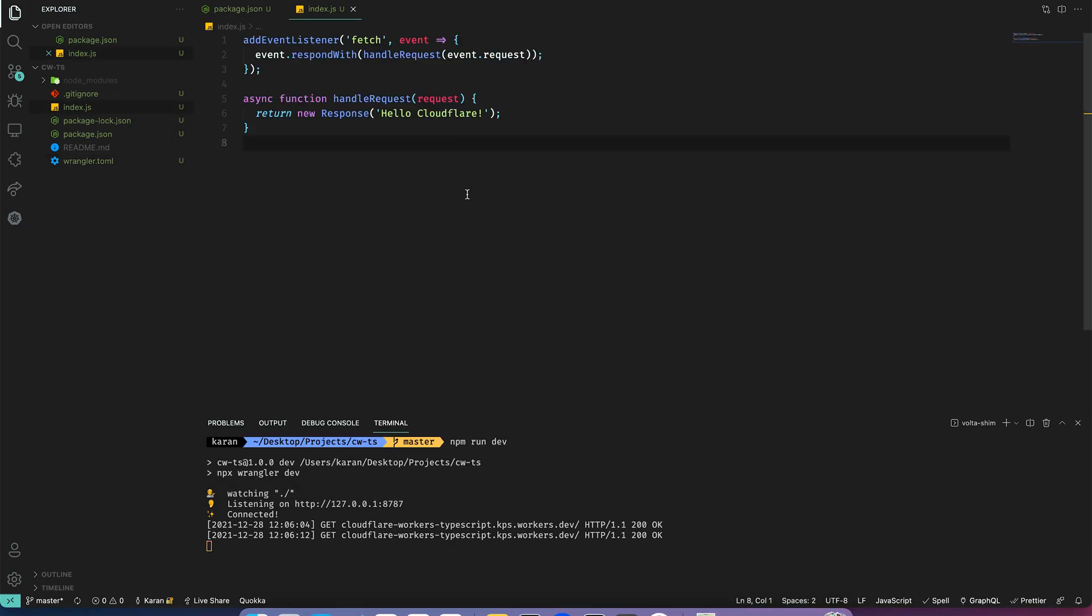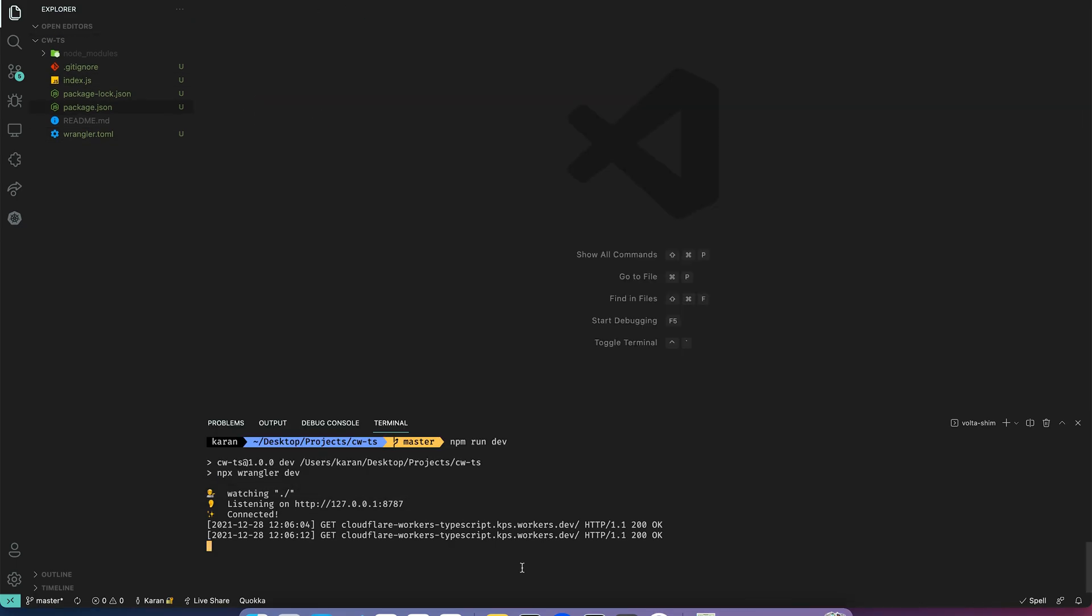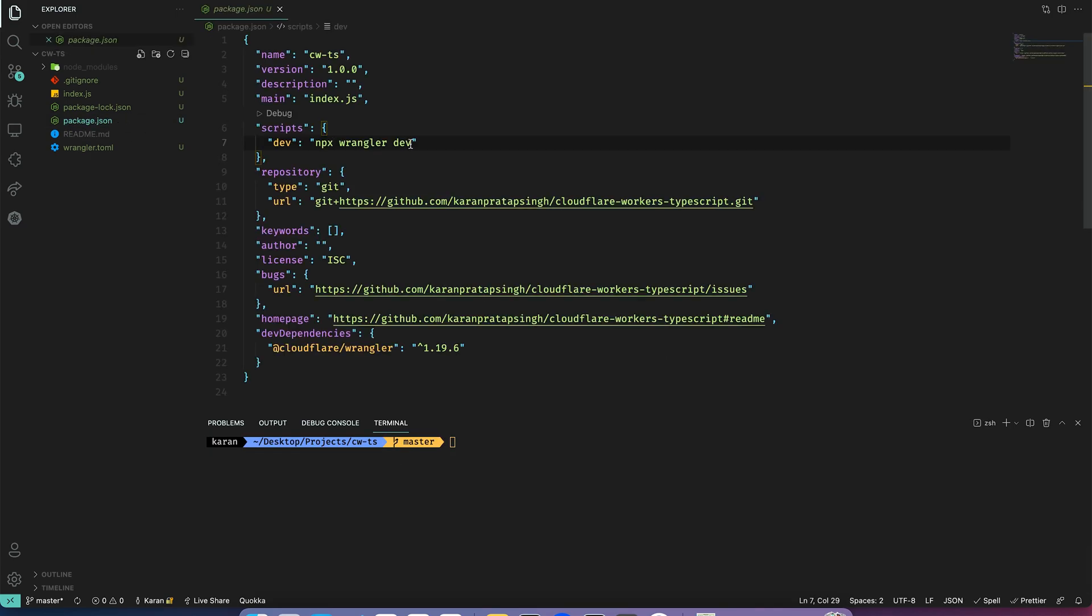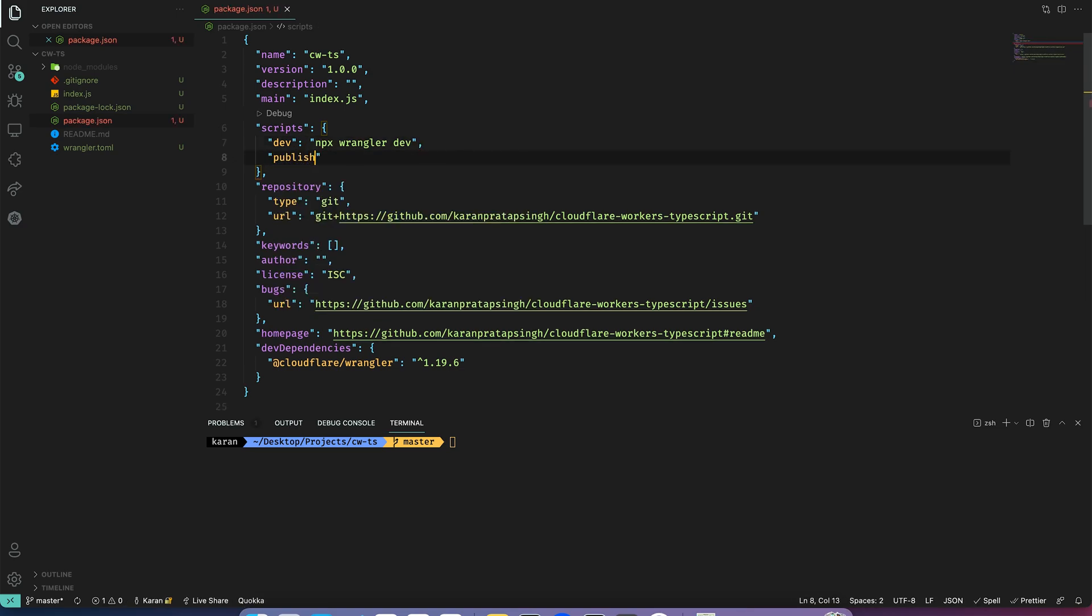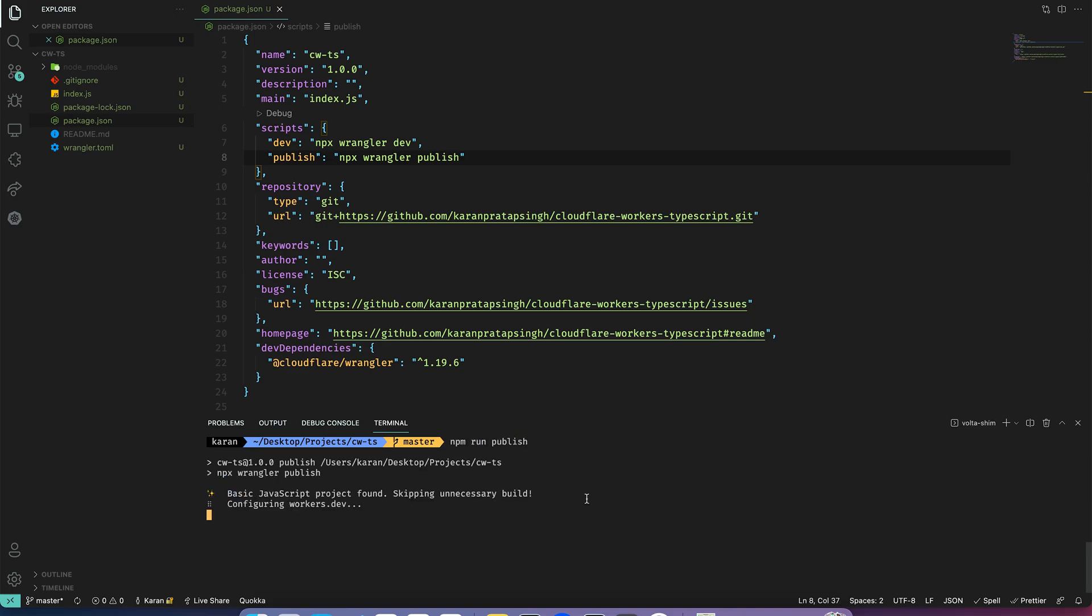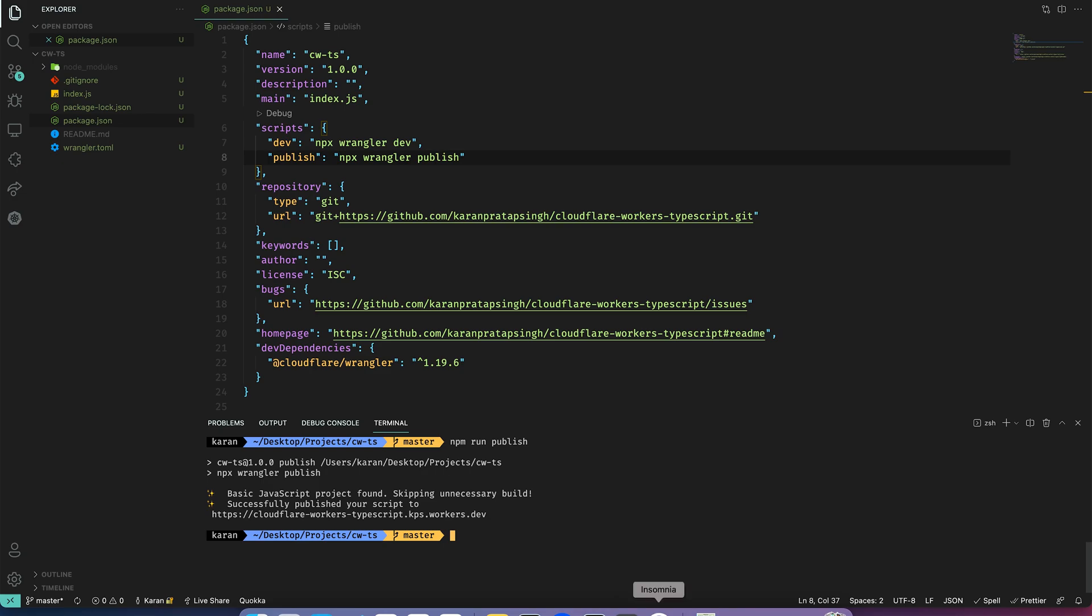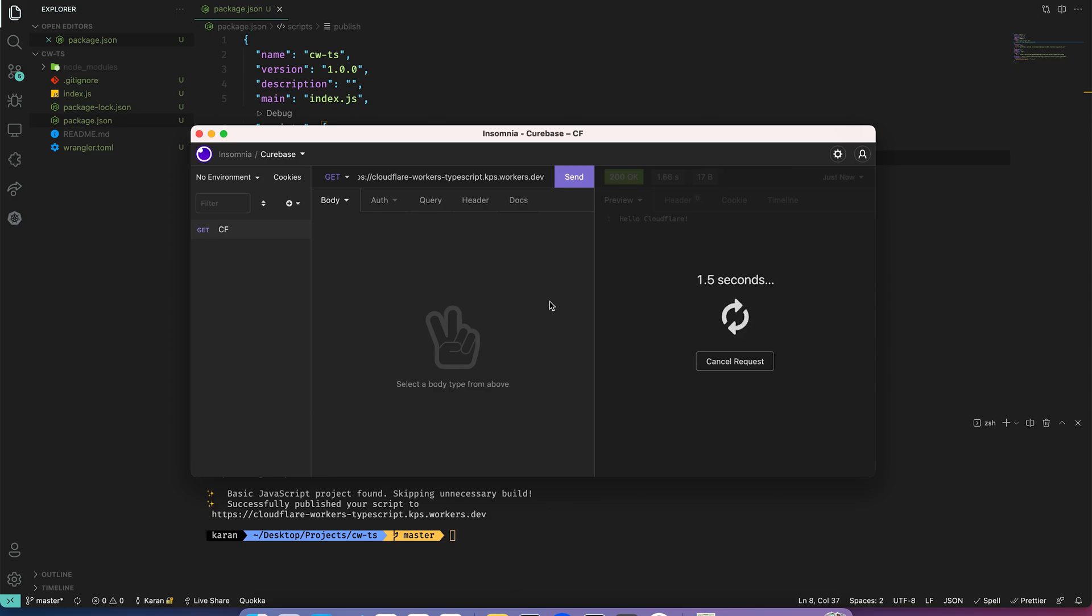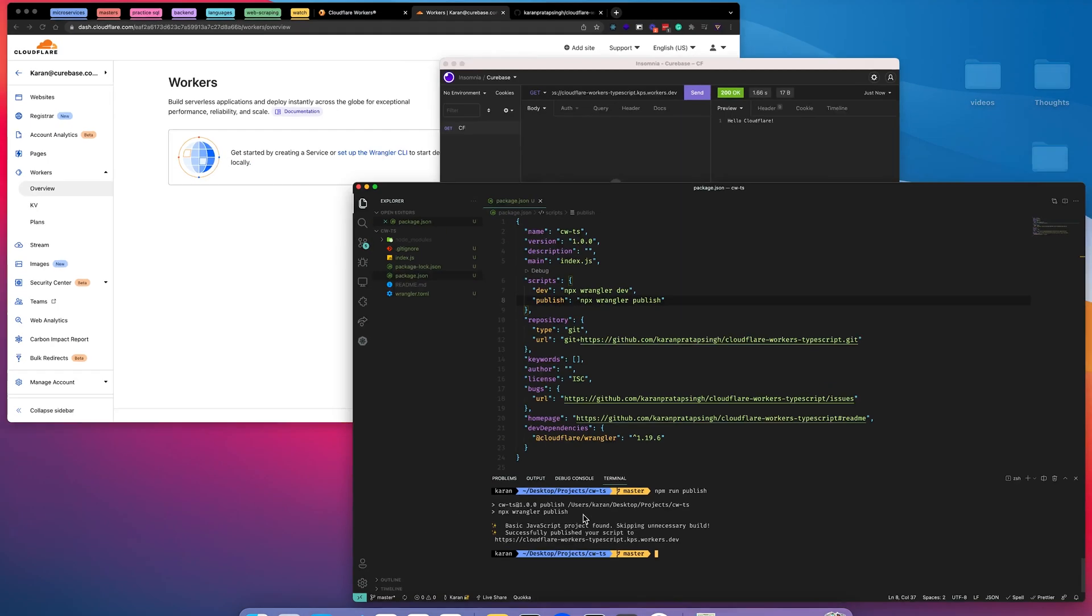So let's close everything and stop the server. Now I will add a publish command: npx wrangler publish. Now to execute it npm run publish. Seems like it worked. So I'll copy this and send a request. And we can see it still works.